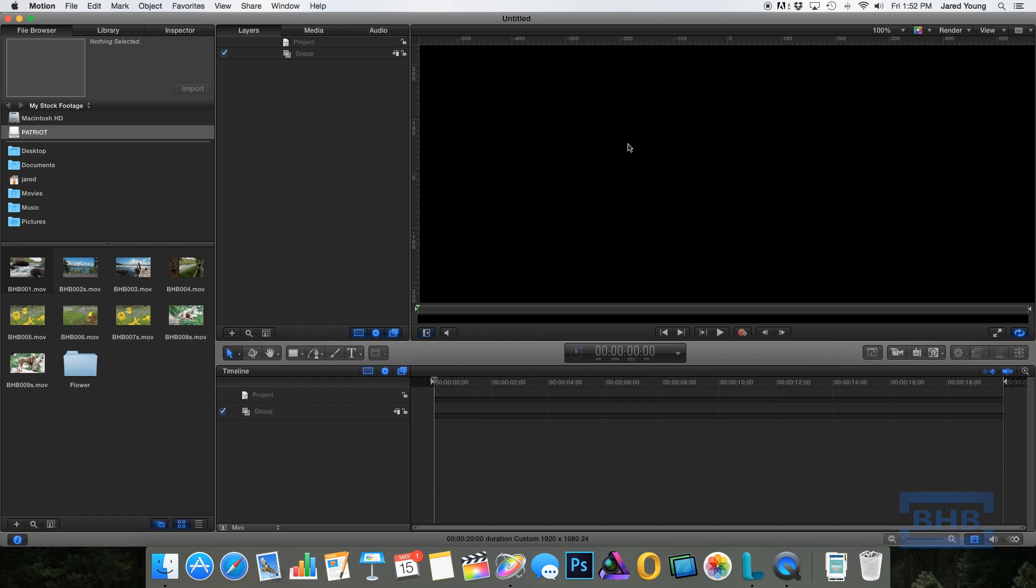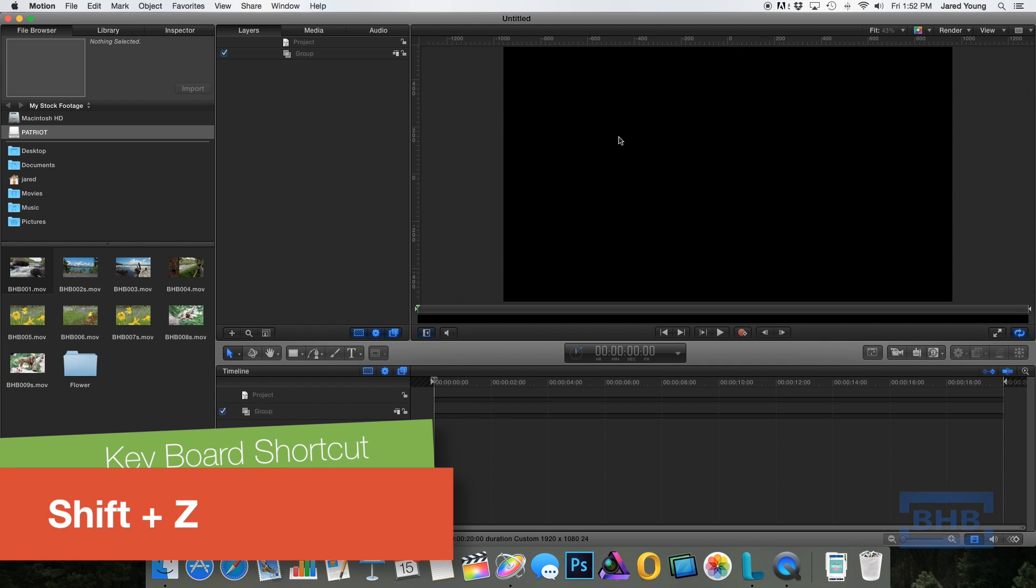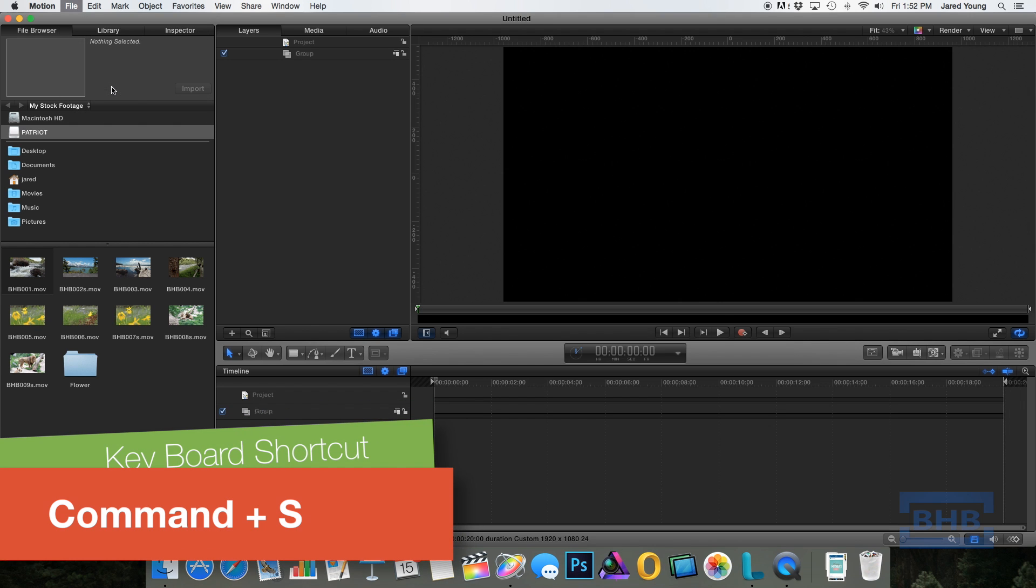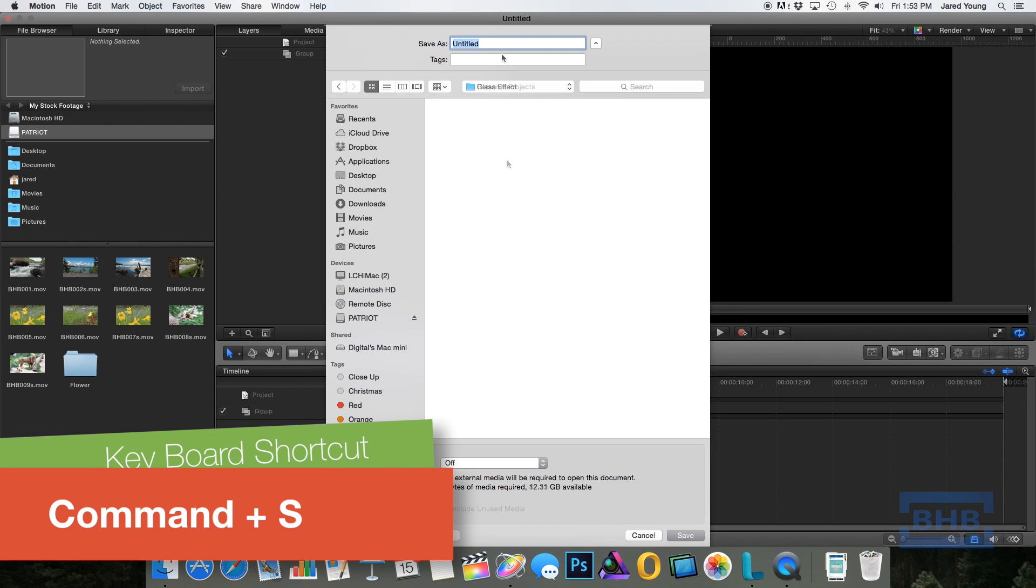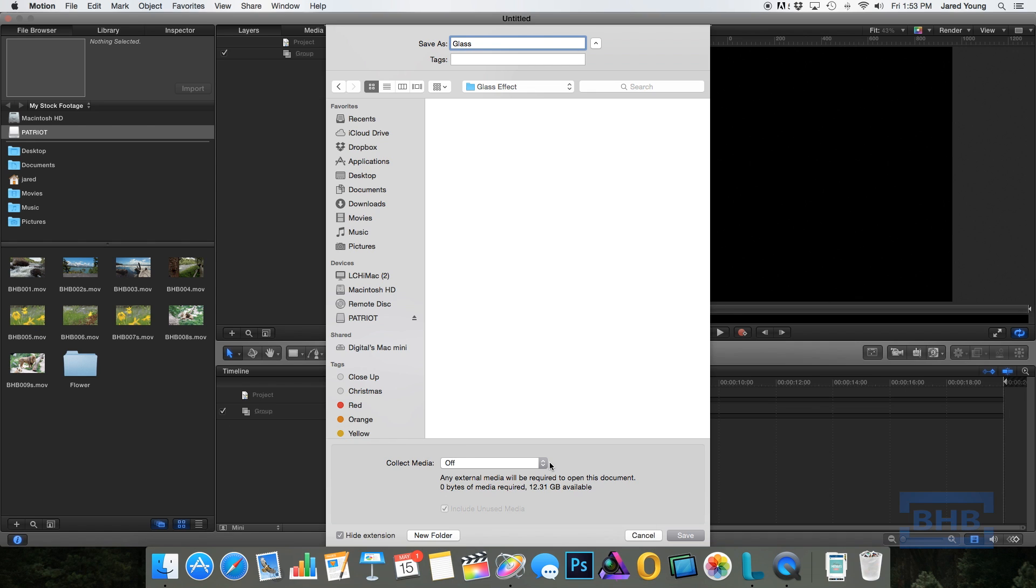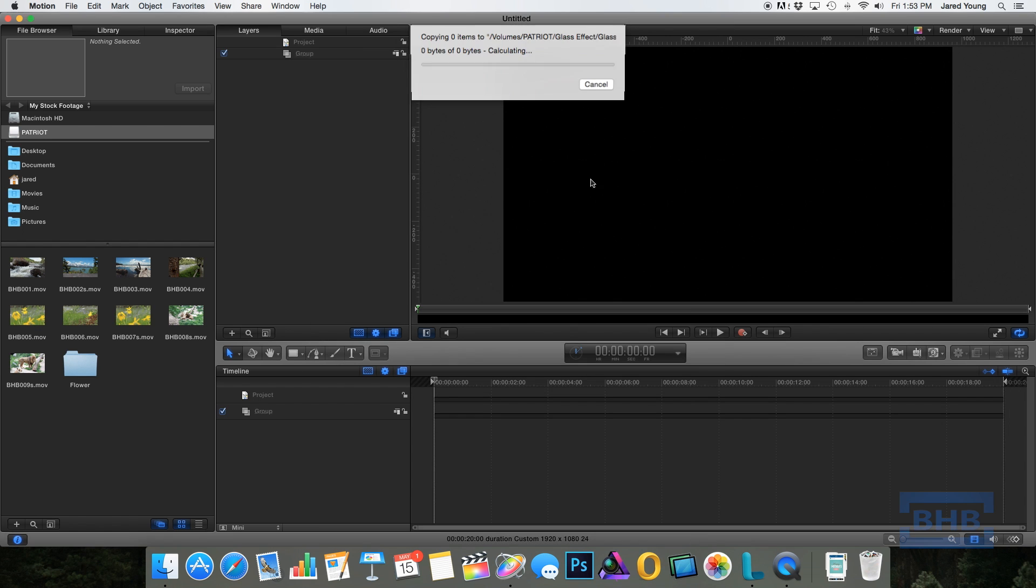The first thing I like to do is select the canvas right here and hit Shift-C, which will fit it to the window. Now, a good practice to do is save your project before you begin so you don't lose anything. Copying your media to a folder is a good idea if you're pulling any media that's not created inside of Motion.